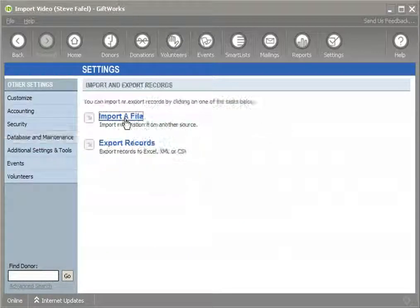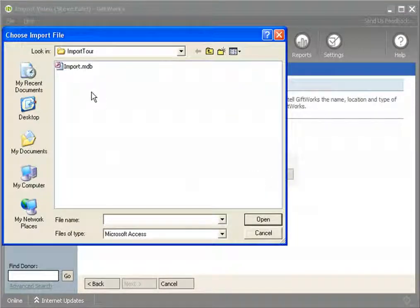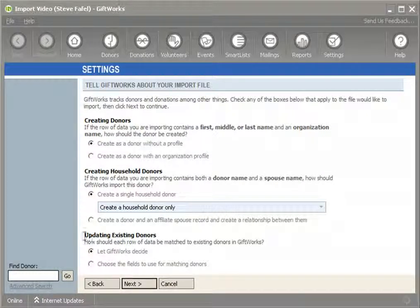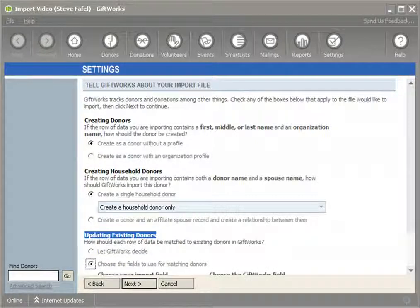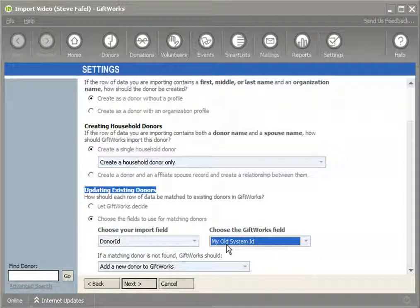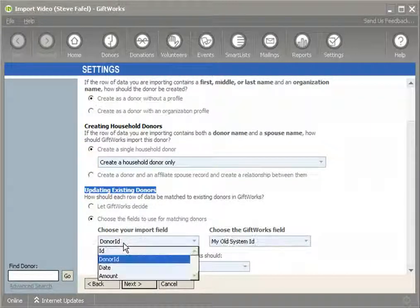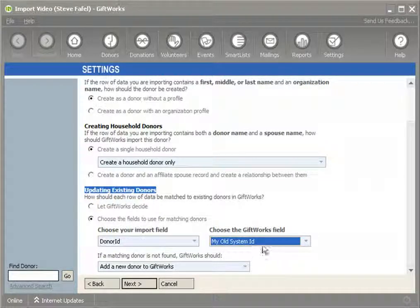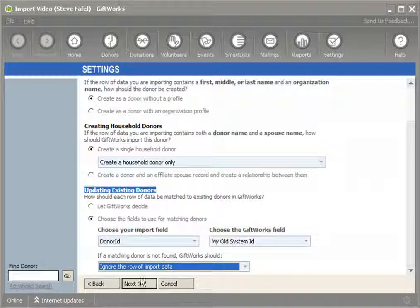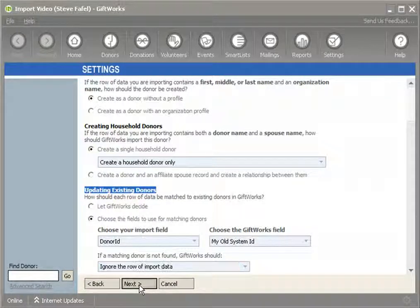To bring in the donation information from my Access database, I'll go back and do another import, choose my Access database again, click next, and select the donation table — which has my donor ID, date, and amount. Now this is where the matching option comes into play. I'm going to choose the field to use for matching donors, instructing GiftWorks to use the donor ID from my Access database to match up with my old system ID in my custom field. If no match is found — which I don't expect — I'll ignore that row of import data.